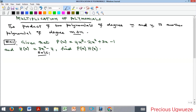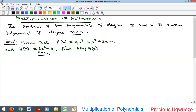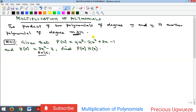Hello everyone, I am Precious Rubuiz and in this video we'll talk about multiplication of polynomials. The first thing to note is that if you have two polynomials where the degree of one is m and the degree of the other is n, then the multiplication is going to give you a product whose degree will be m plus n — that's just the sum of the degrees of the two polynomials you multiplied.